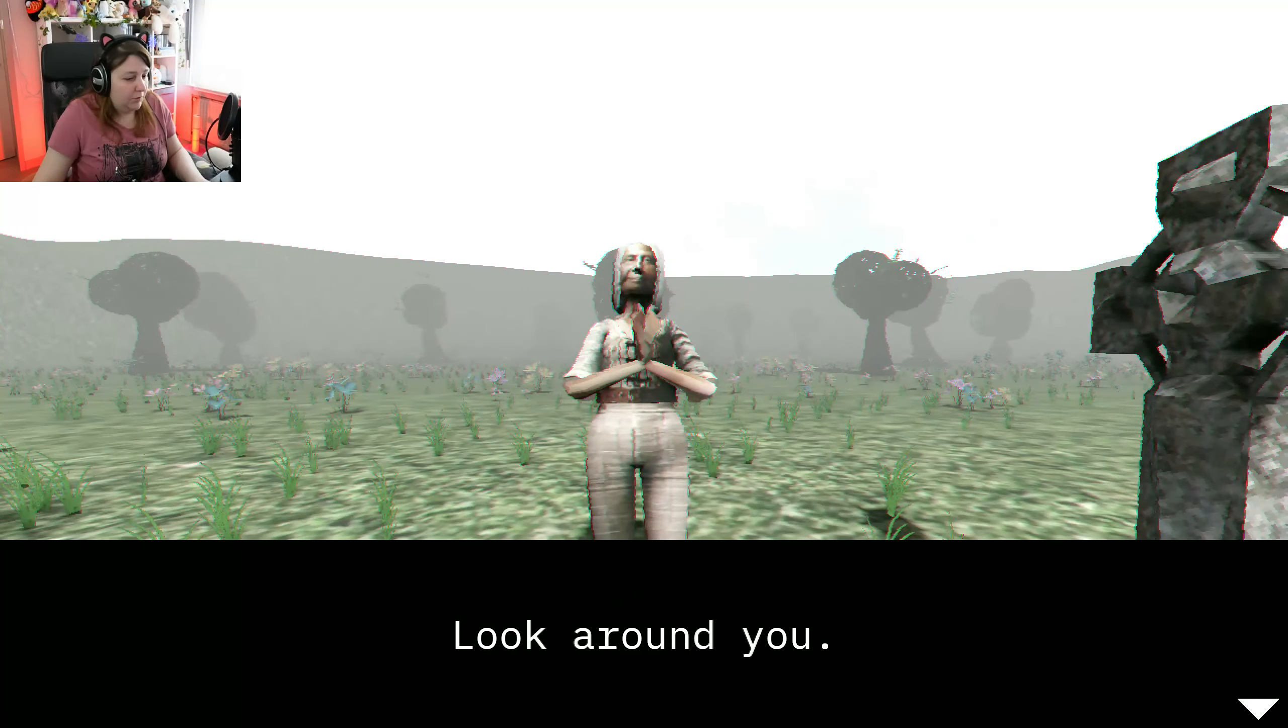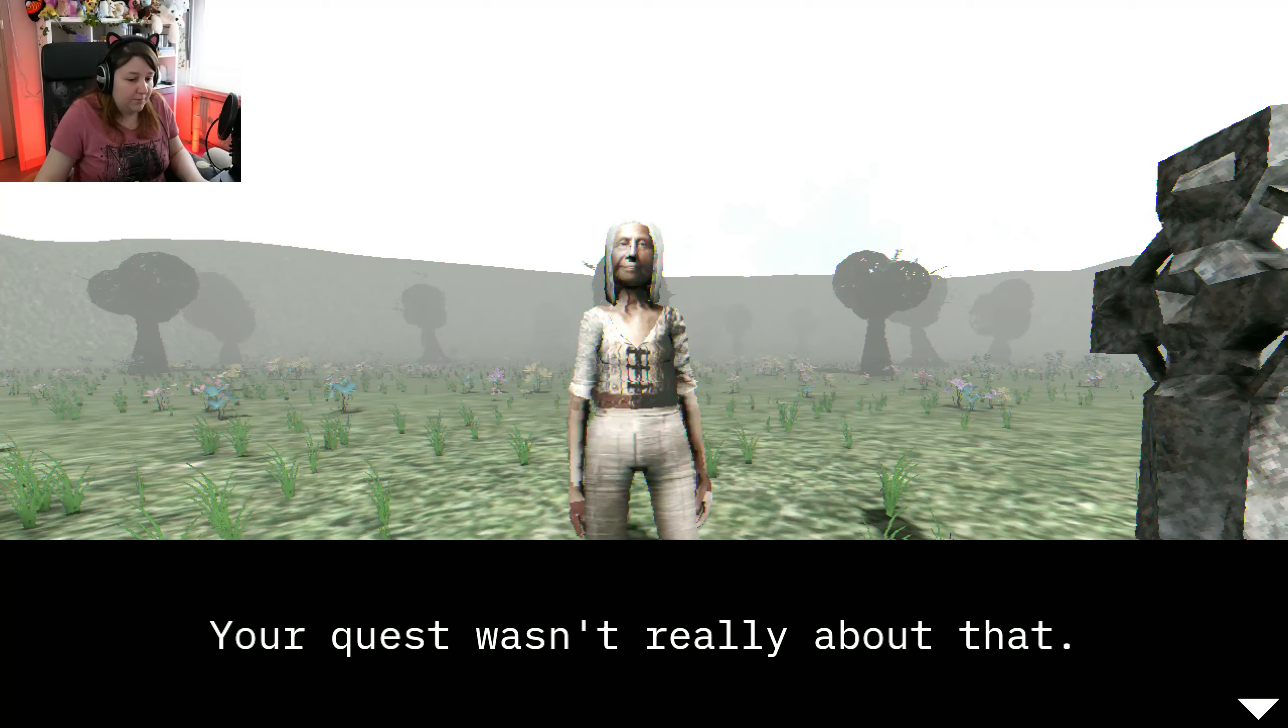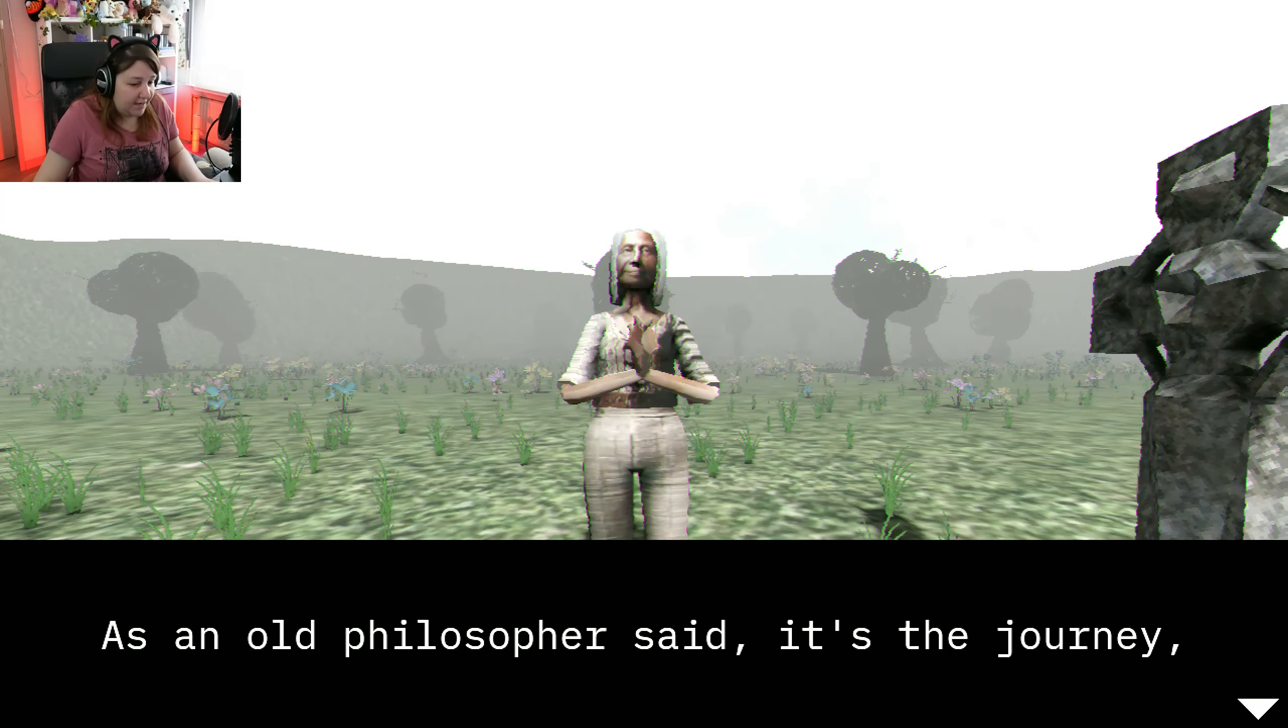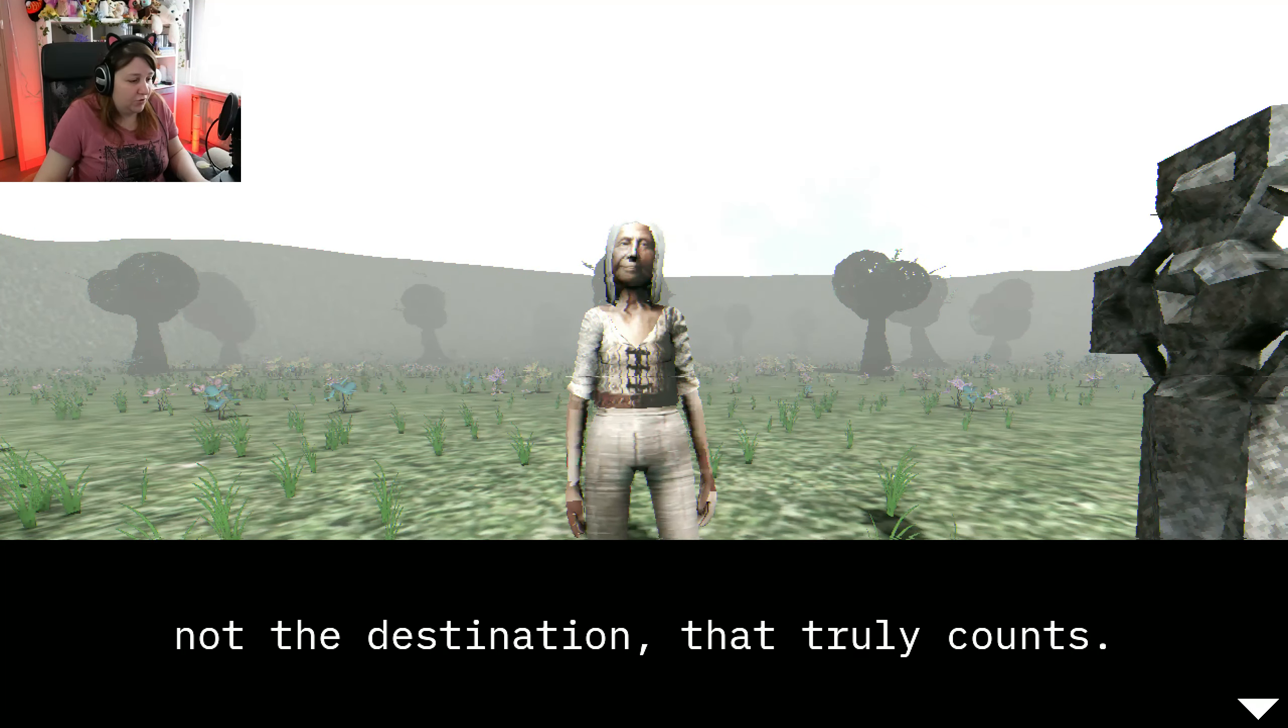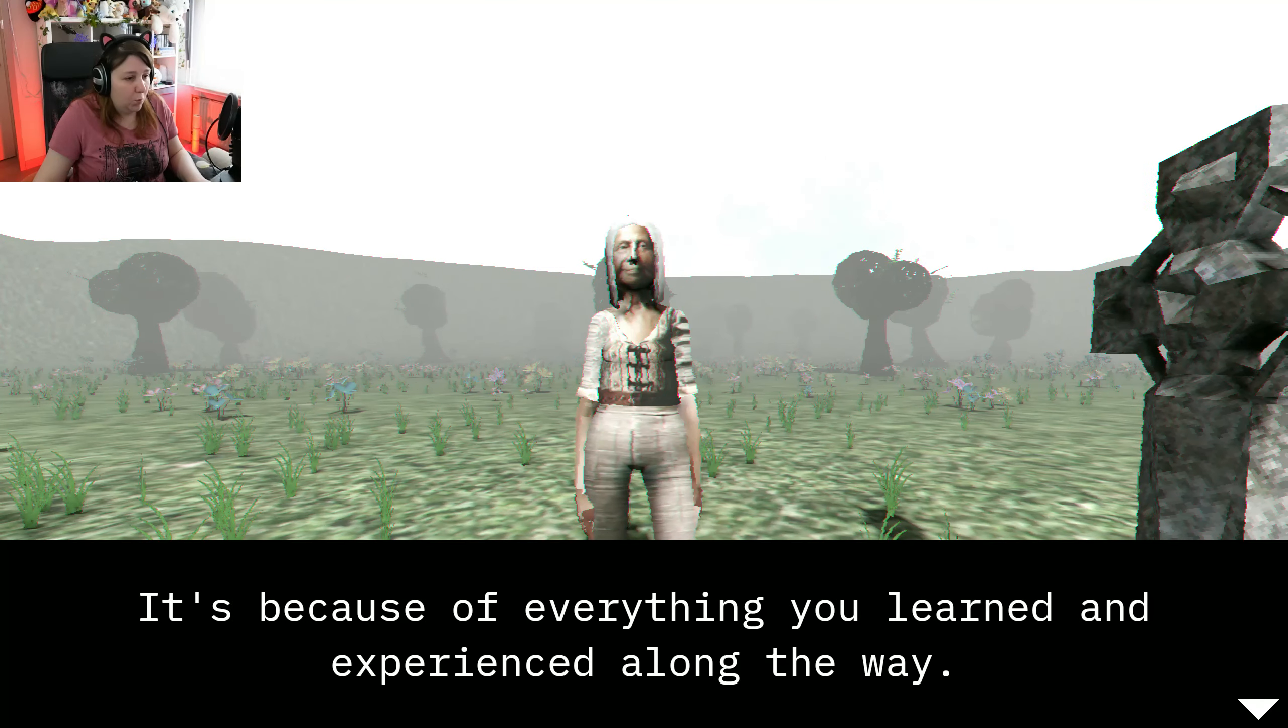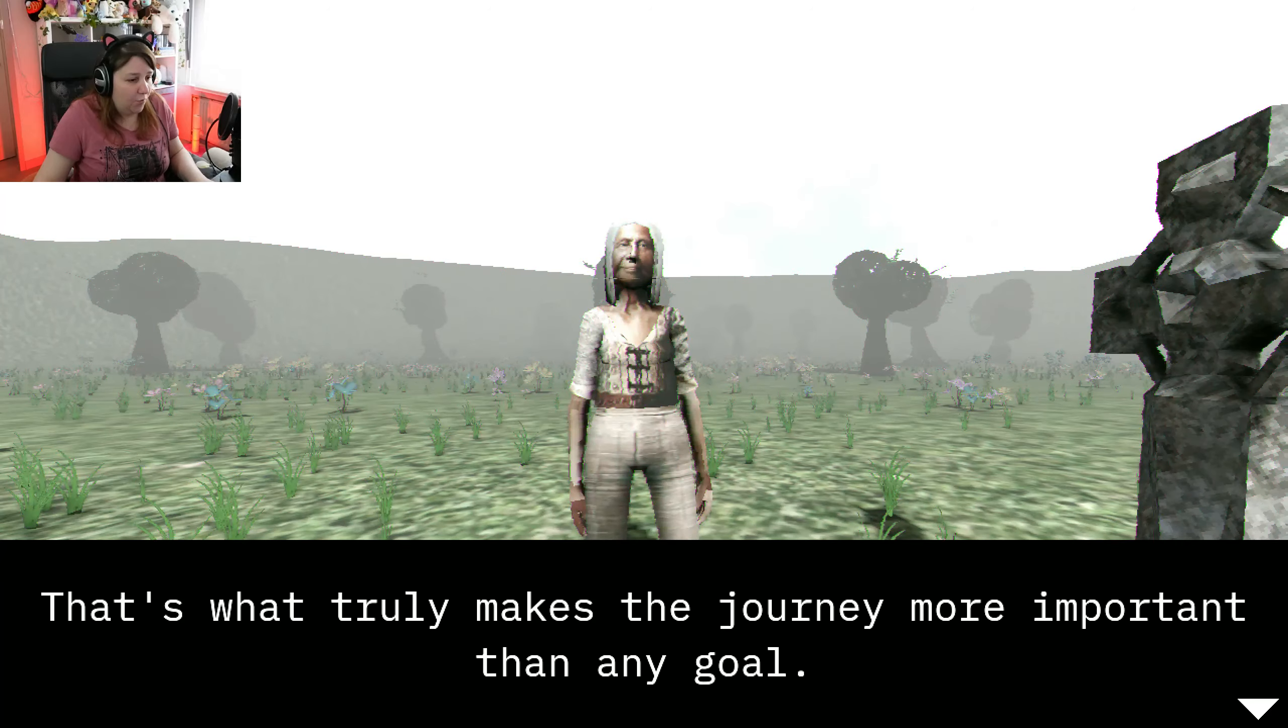Look around you, I've got plenty of flowers. Your quest wasn't really about that. Was it about mushrooms? As an old philosopher said, it's the journey, not the destination, that truly counts. It's because of everything you learned and experienced along the way. That's what truly makes the journey more important than any goal.